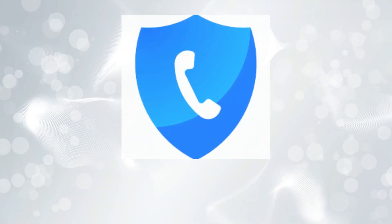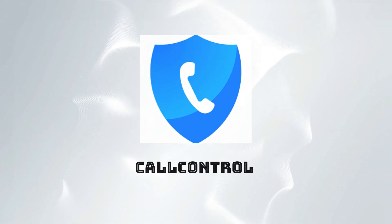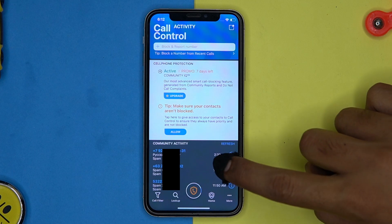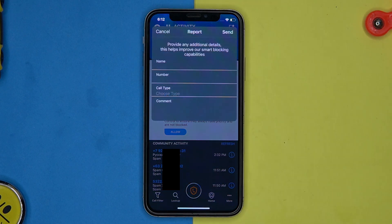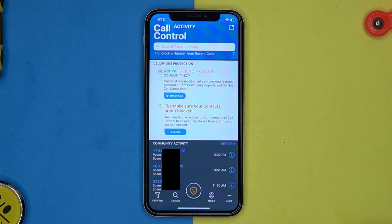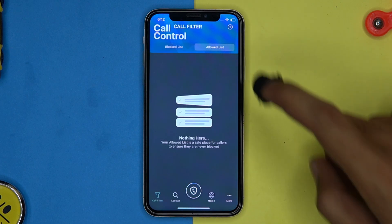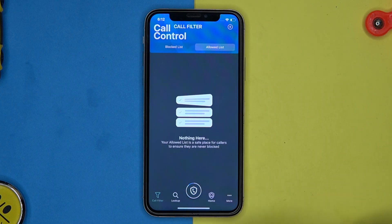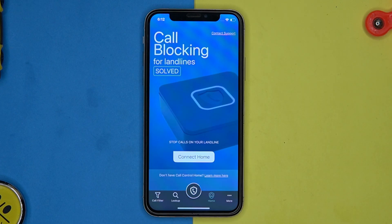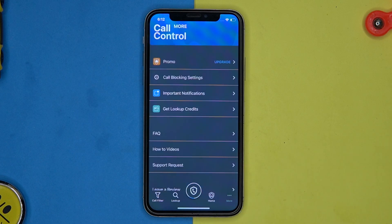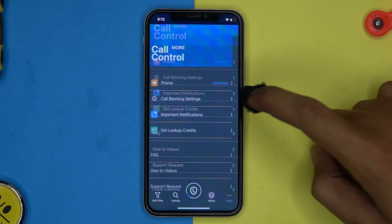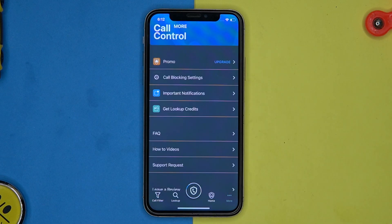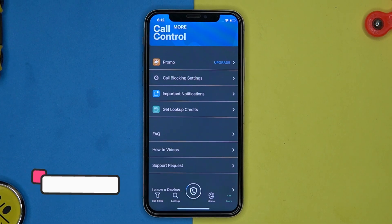Fourth one in our list is Call Control. Here you can see the spam calls across the world and you can block or report a number. Here are the call filters you can use. You can also add your landline to stop spam calls. In the more section you can manage the call blocking settings, notifications, and so on.